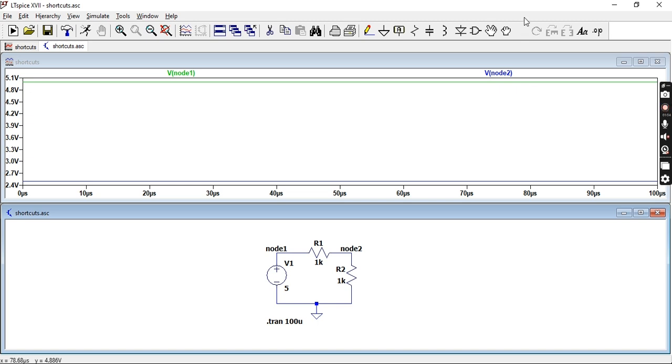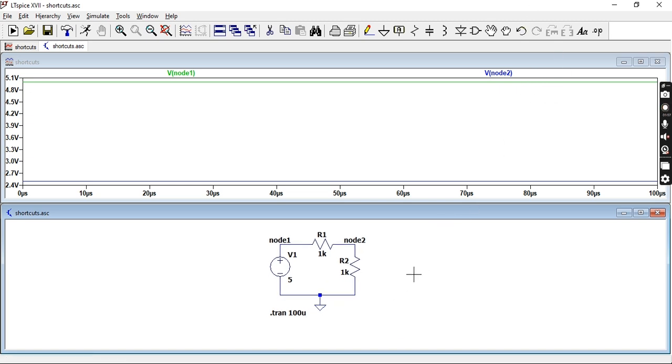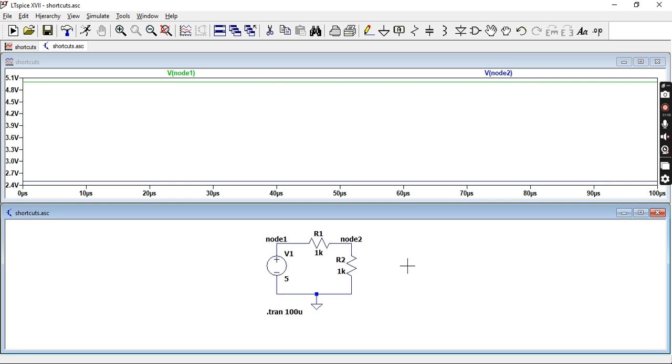So another thing which is useful is you can actually write notes on your schematic. So let's say you want to remember what a circuit does or you found the circuit online and you just want to refer back to it at a later stage.